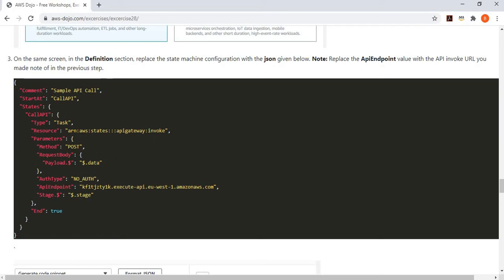As mentioned earlier, you are simply saying you're calling API Gateway, your method is POST, your request body will have a data element fetched from the state machine workflow parameters. You don't need any authorization because the API is anonymous. This is the API endpoint, and the stage is also passed as a parameter.